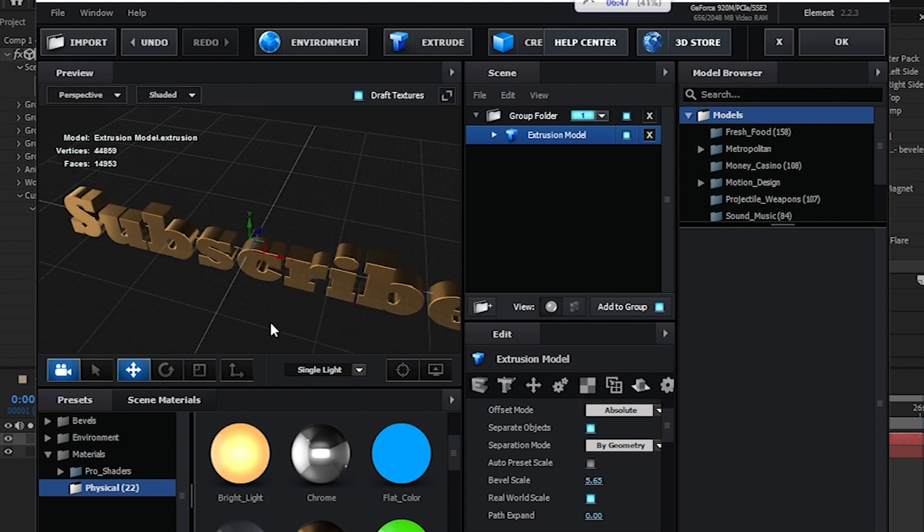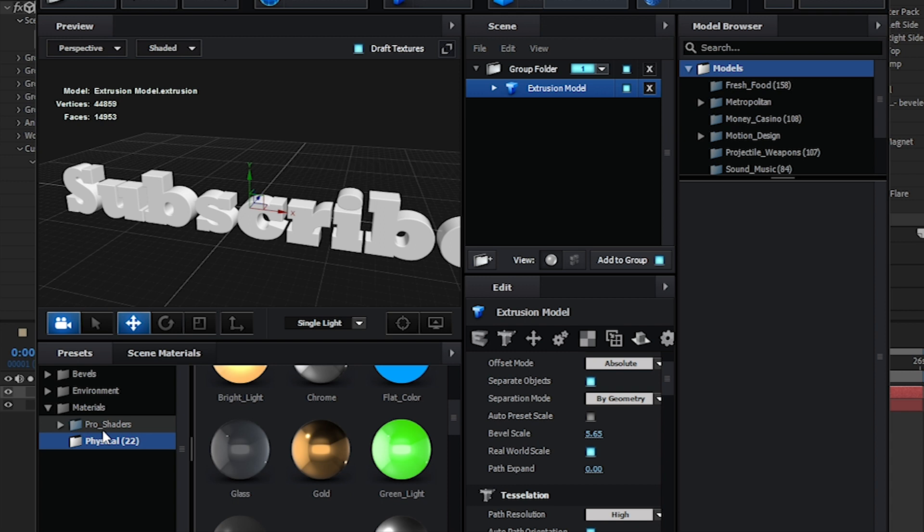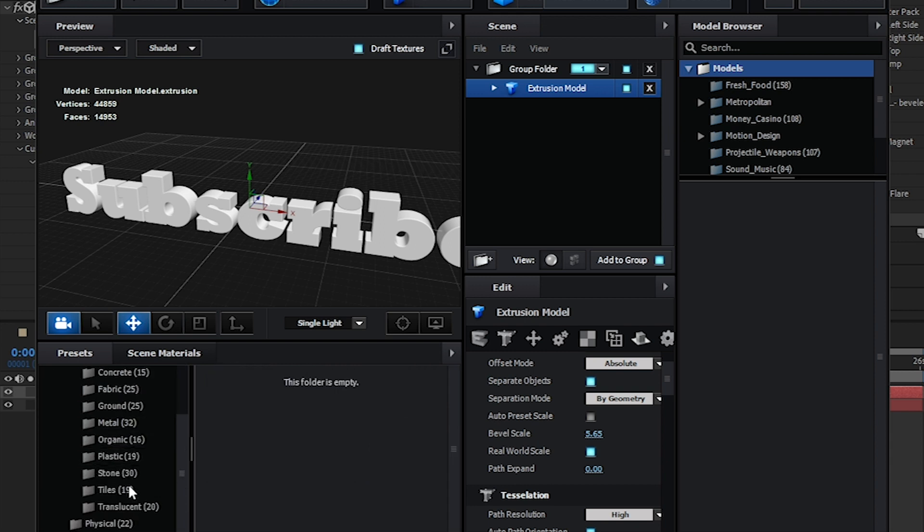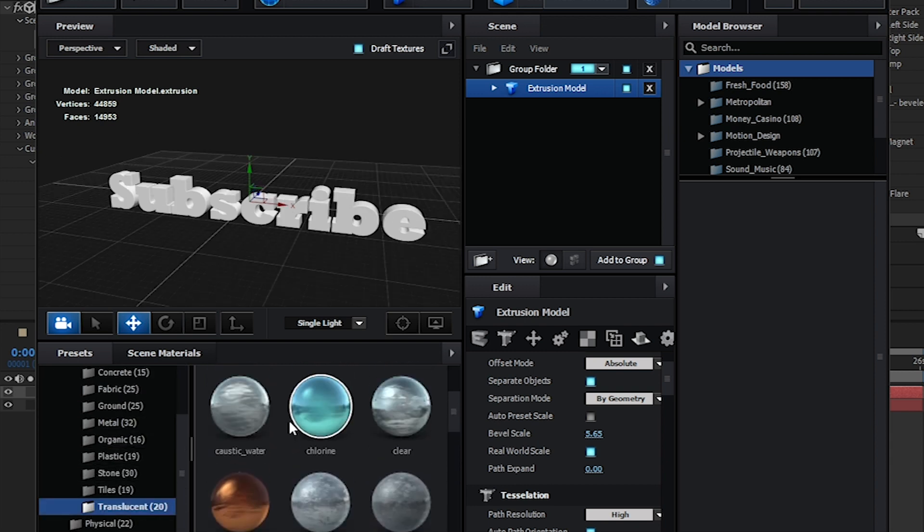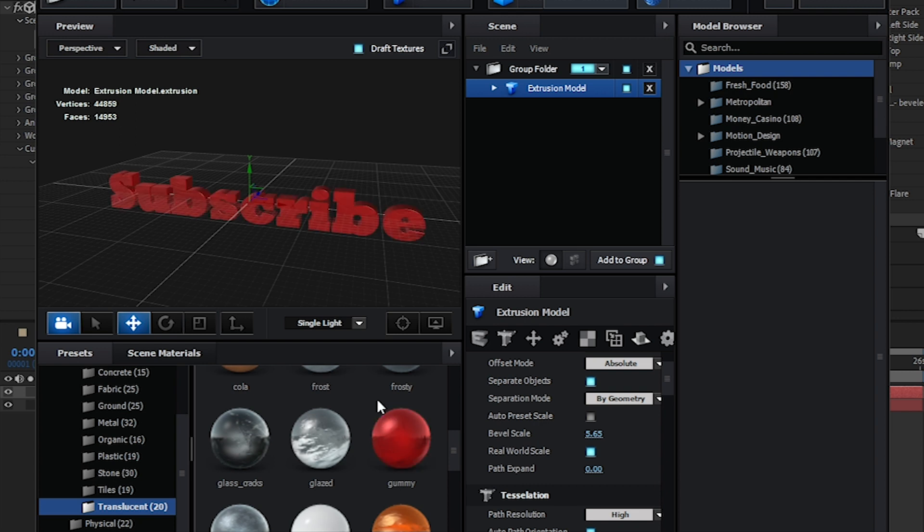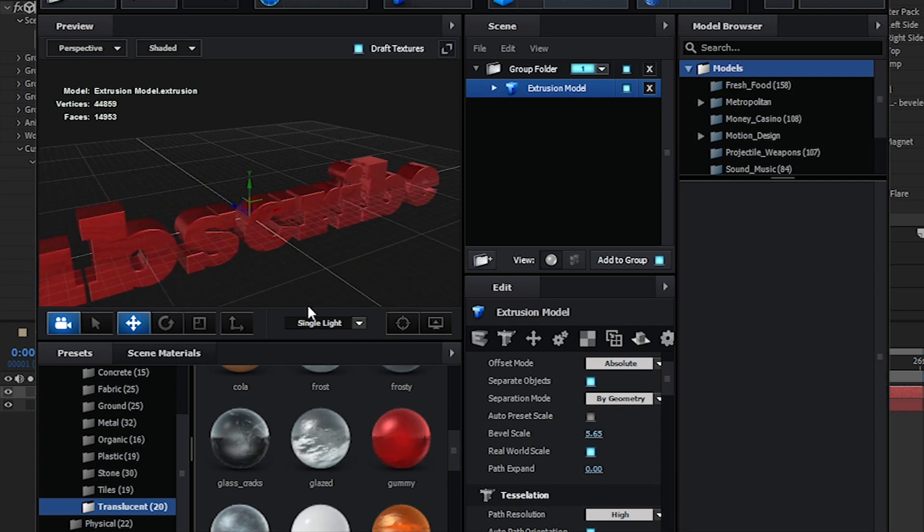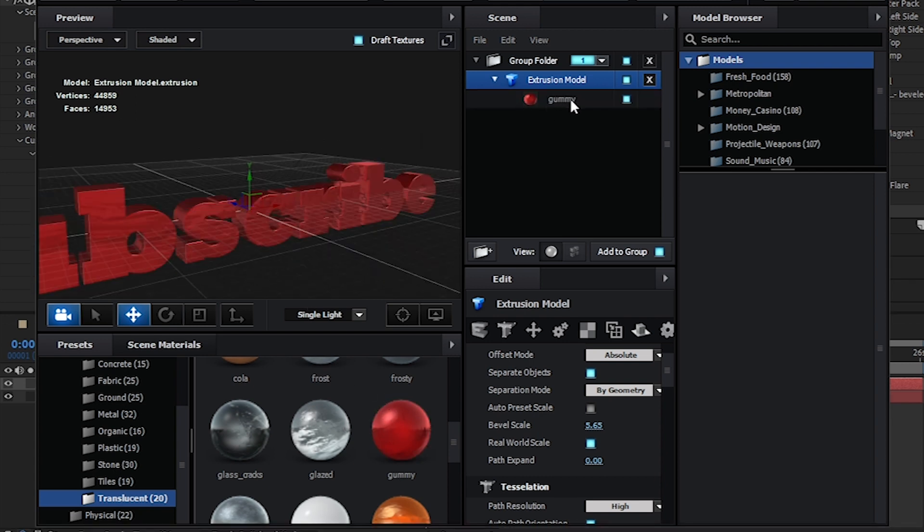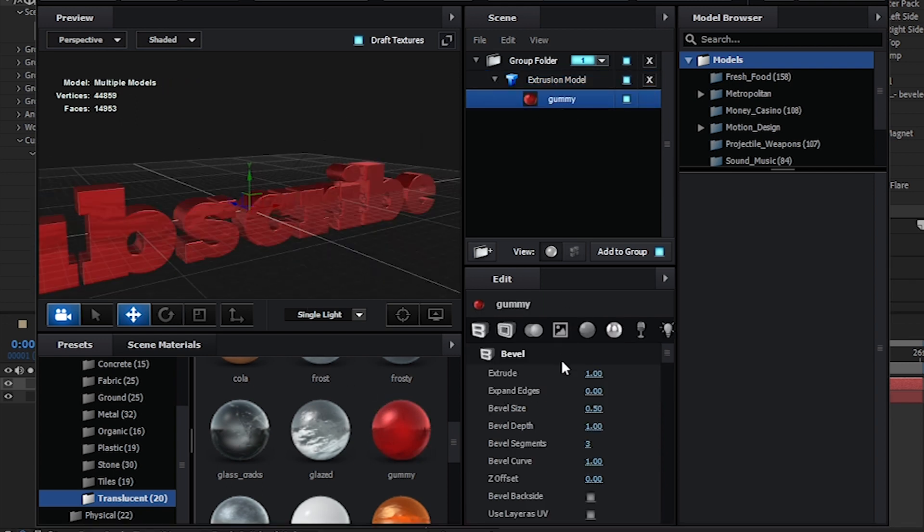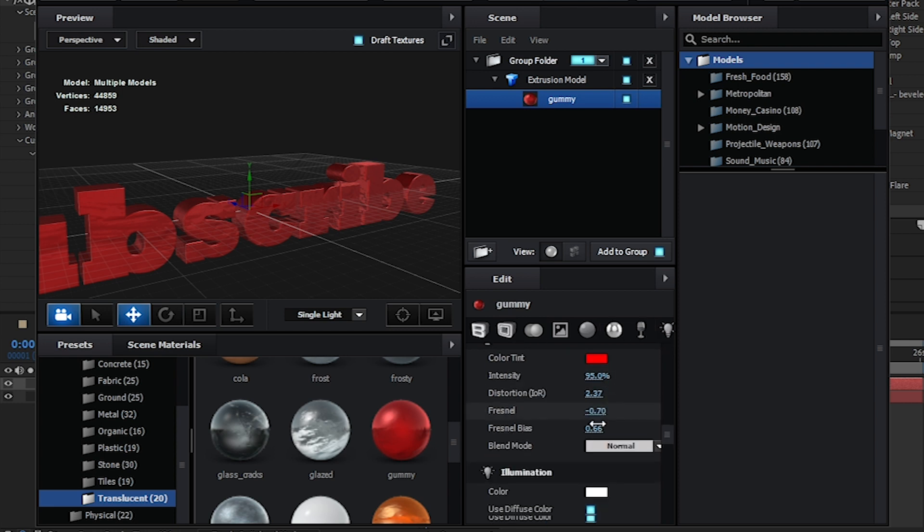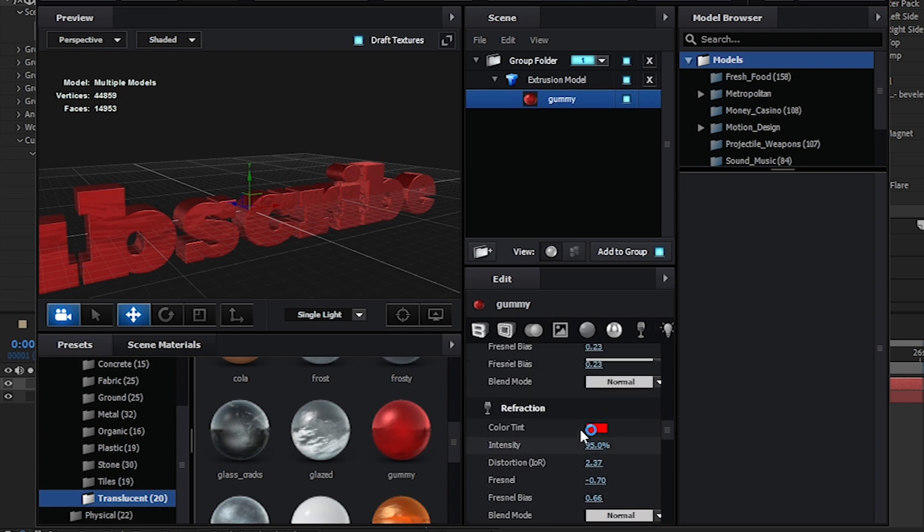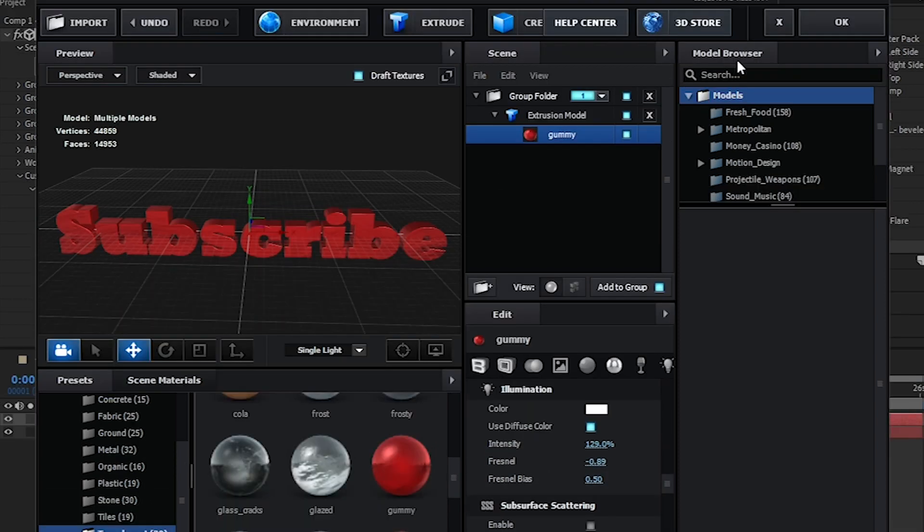You can also take materials from here, but I'm going to go to the Pro Shaders. You can add any texture that you want. I'm going to go with red because subscribe buttons are red. You can also go to the Model Texture and adjust the lighting and stuff, reflection lighting and stuff. Then I'm going to keep it.